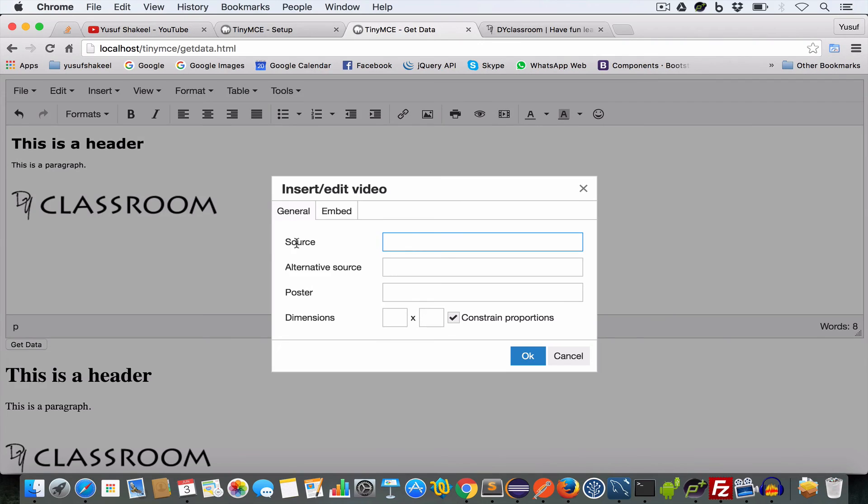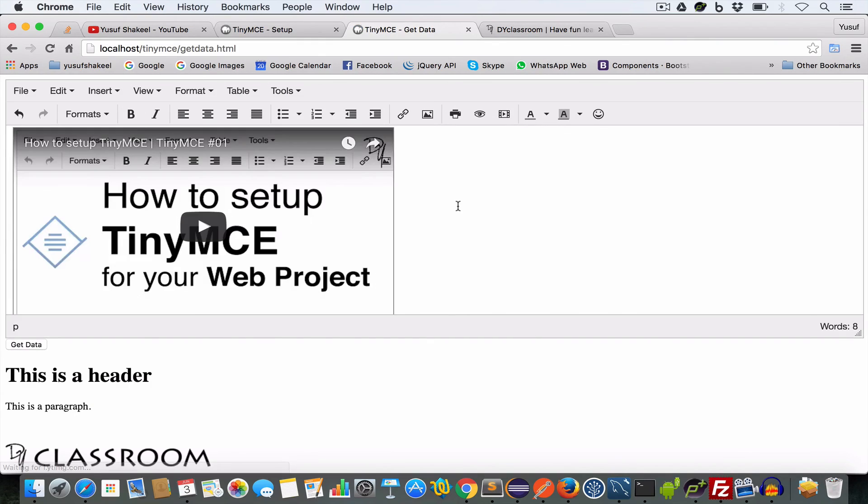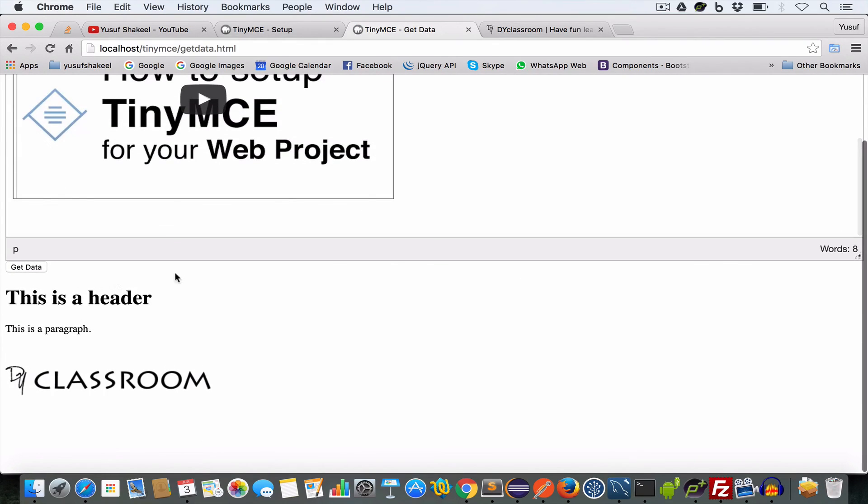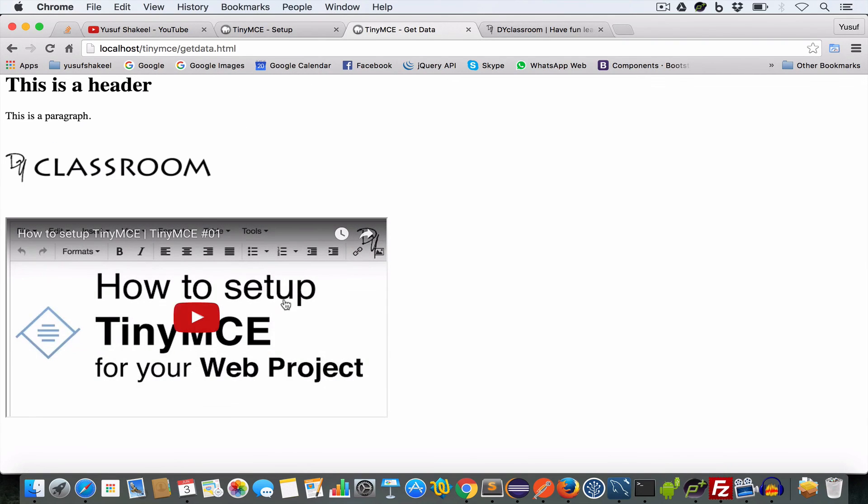Now if I submit the form by clicking on this get data button, then I get the video.